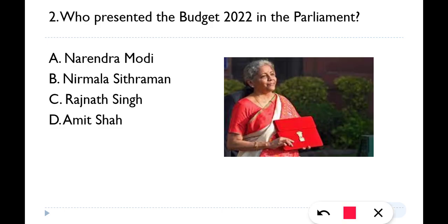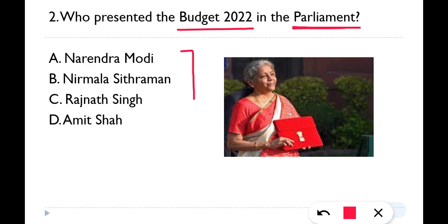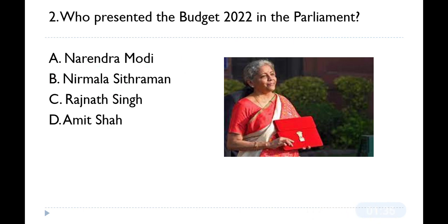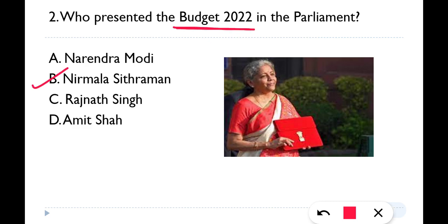Question number two: Who presented Budget 2022 in Parliament? The correct answer is option B — our present Finance Minister Nirmala Sitaraman. Budget 2022 was presented by Nirmala Sitaraman.